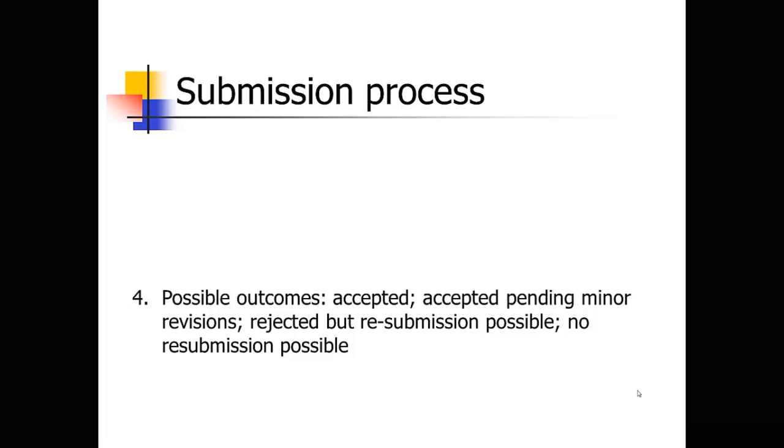And then the final category is you may get an outright rejection. And they say that they give you no opportunity to resubmit. And of course, this is the category that you don't want to be in. But sometimes the rejection has really nothing to do with the paper itself. You might get a rejection very quickly from an editor who just simply realizes that the paper is not a good fit for their journal. So don't feel bad about that. That just means you targeted the wrong journal, and you're just going to turn around and send it to a more appropriate journal.